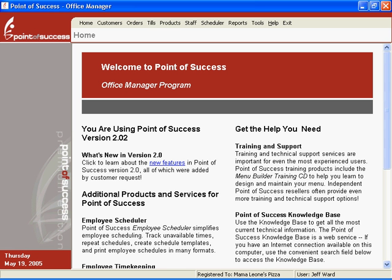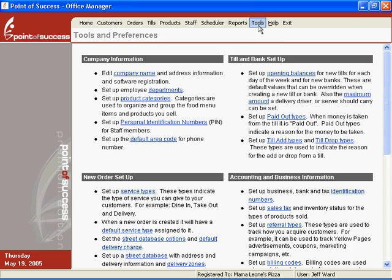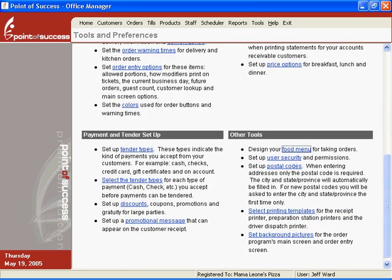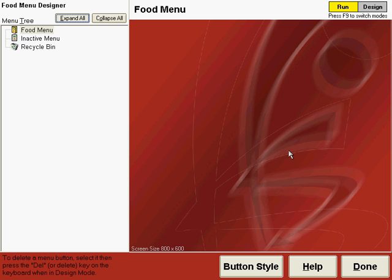This is the Point of Success Office Manager Program. You can access the menu designer by going to the Tools Center and scrolling down and clicking on the Design Your Food Menu link for taking orders.